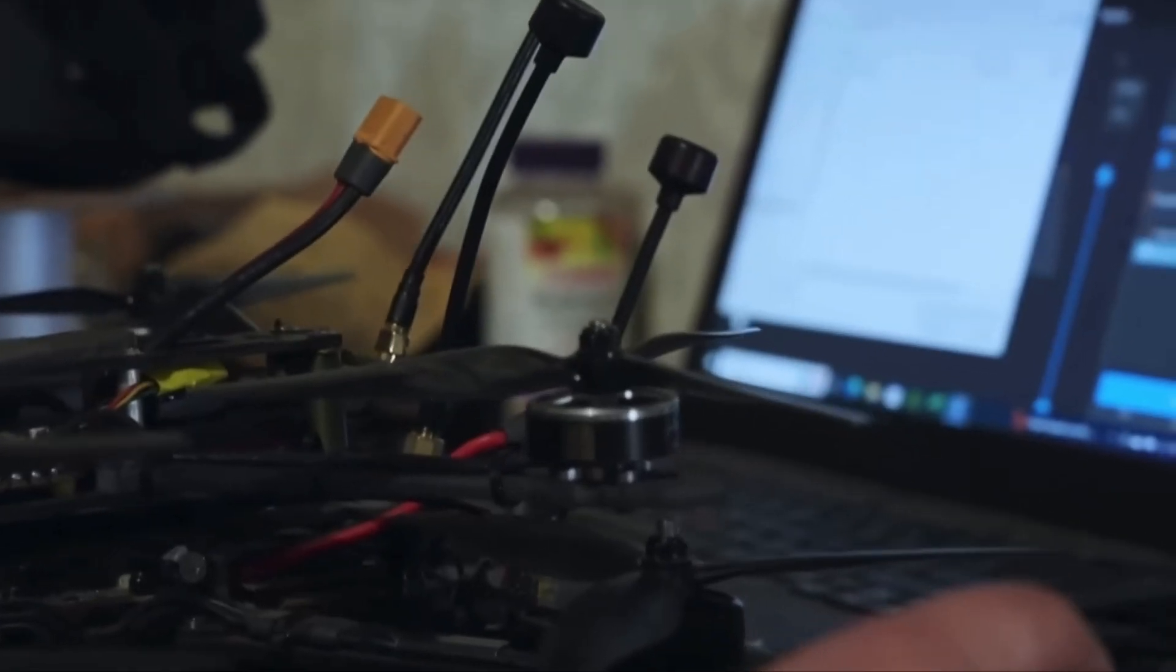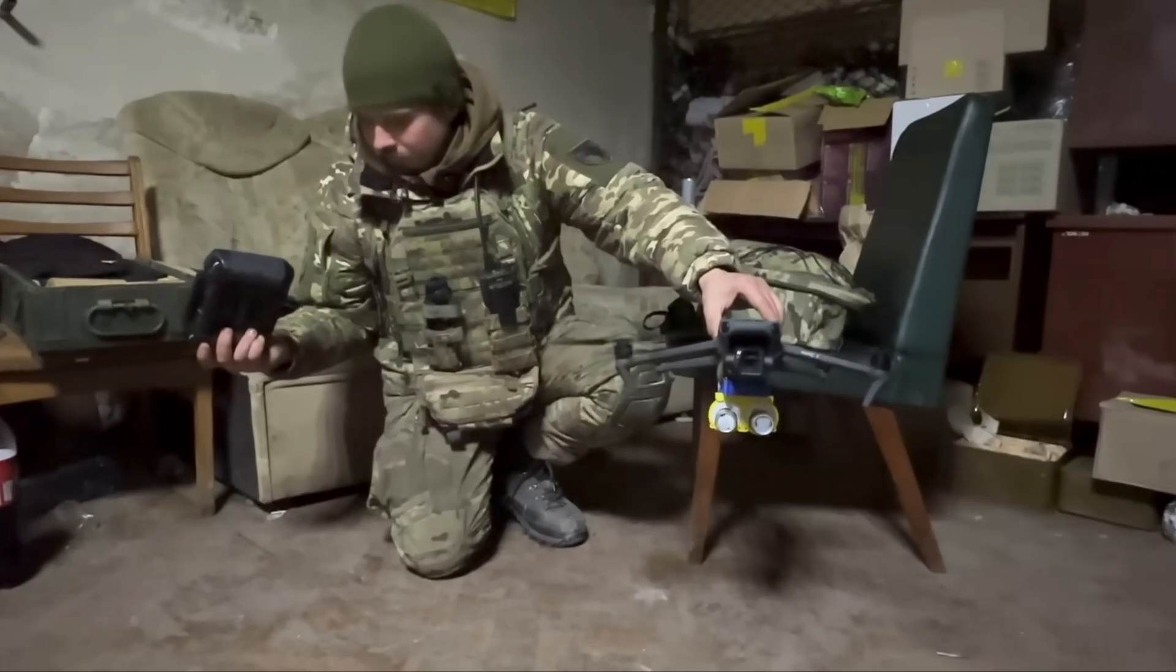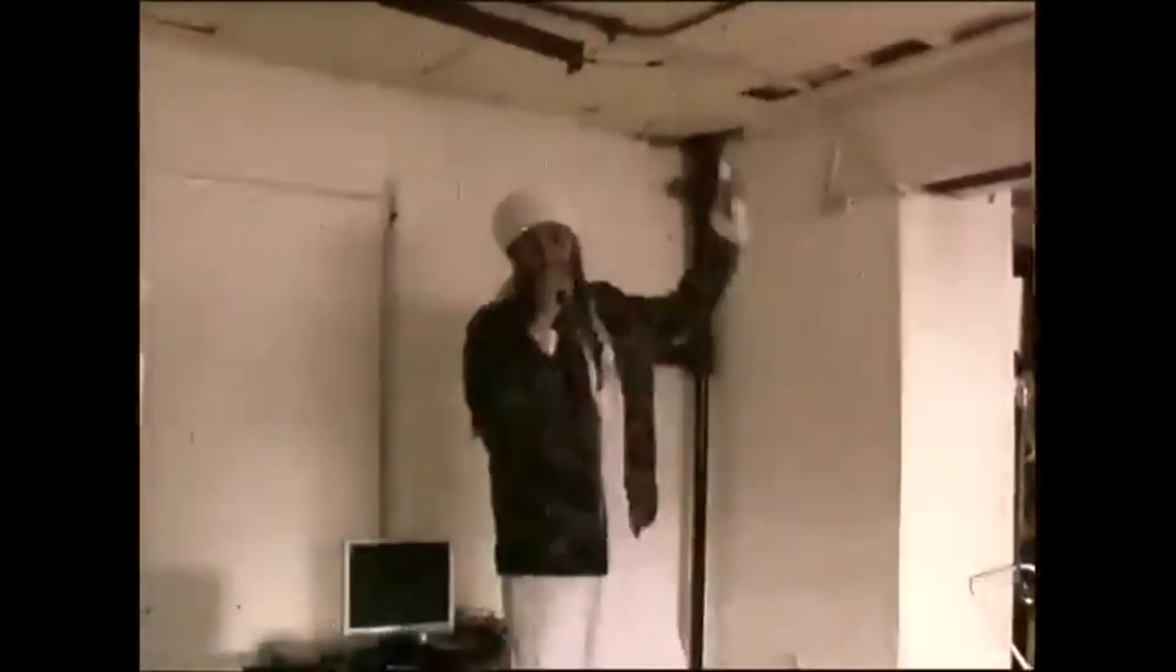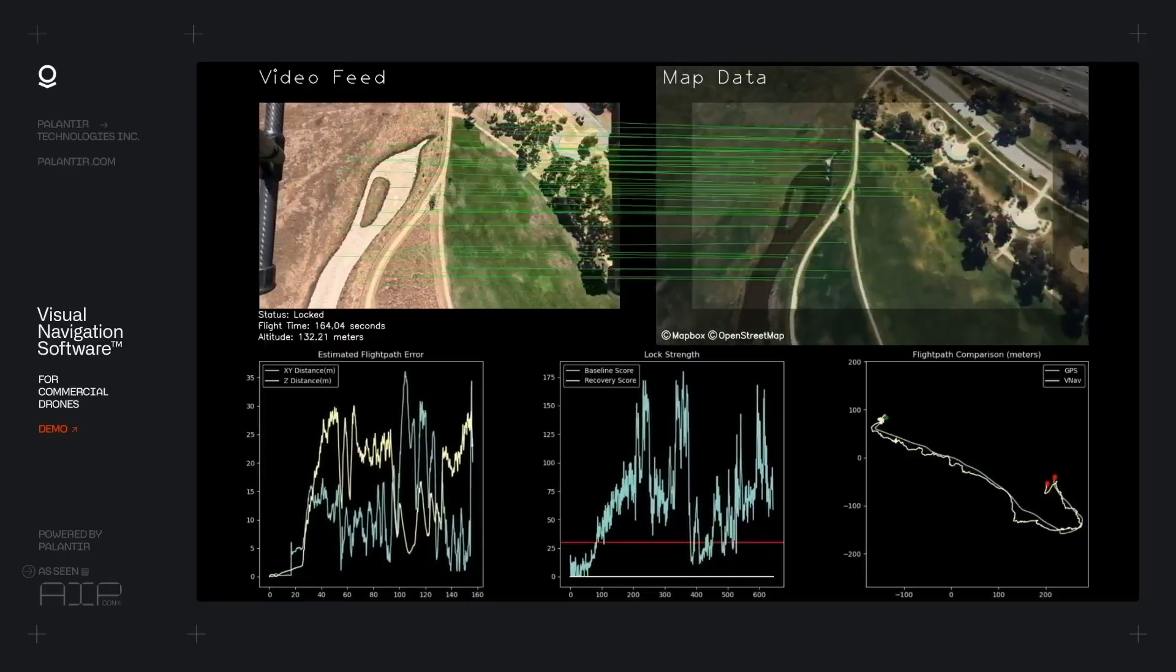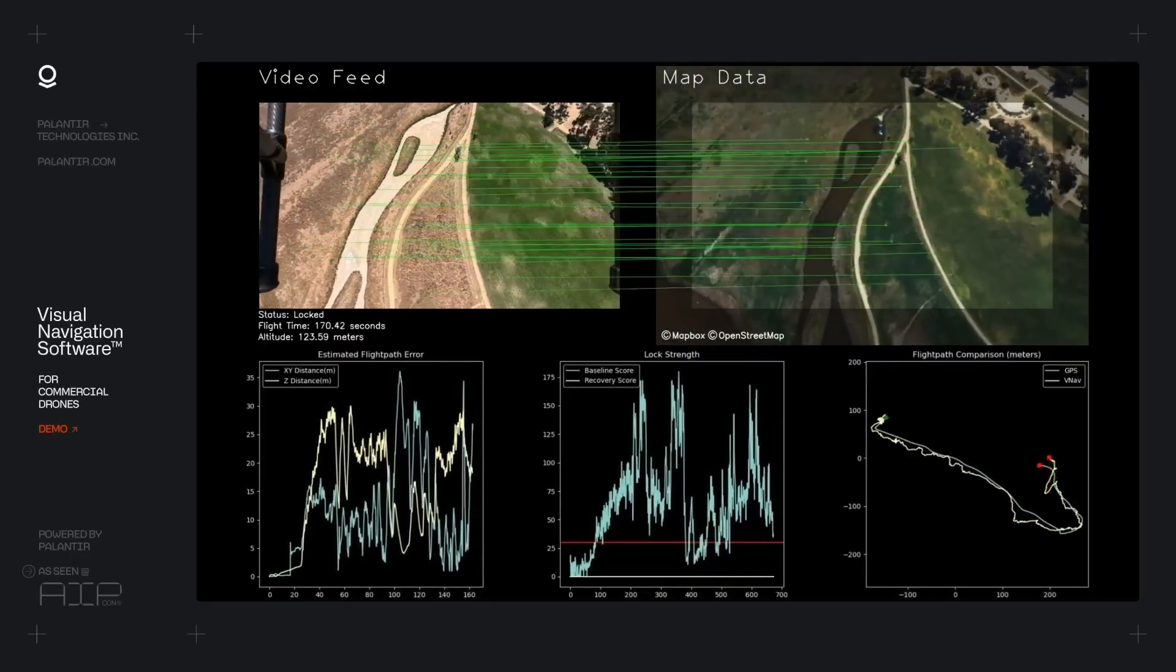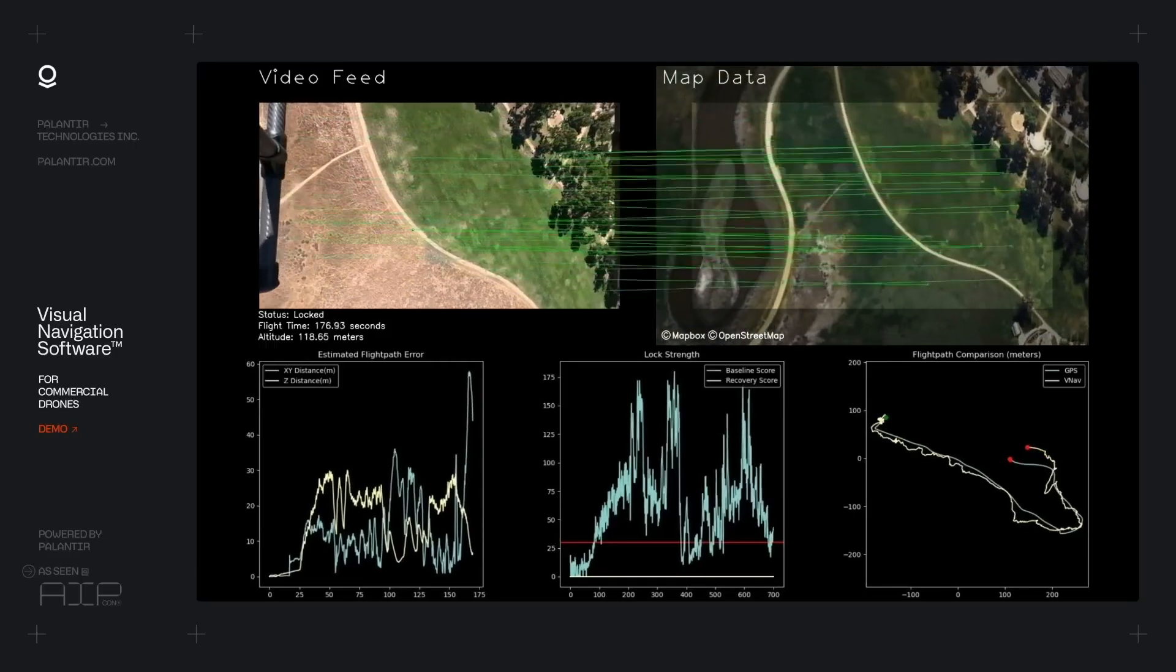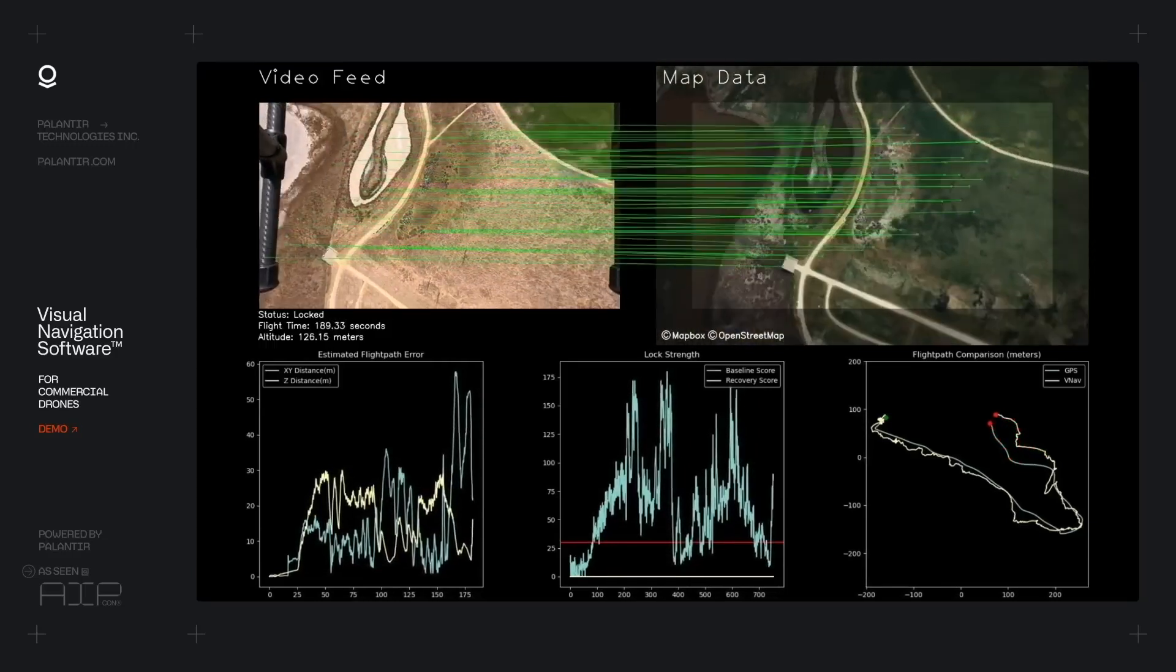And being that Palantir's software can seemingly be used in any kind of situation, including use cases that ranged from finding Bin Laden's hiding location to optimizing the supply chain for Wendy's, it should come as no surprise that Palantir's software can be used with drone technology to provide visual navigation as an alternative source to GPS.